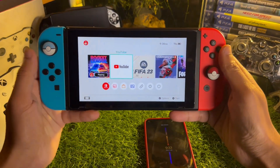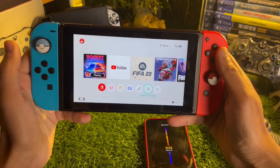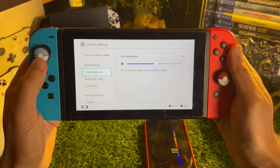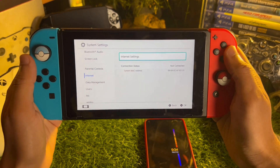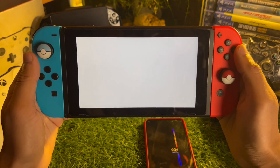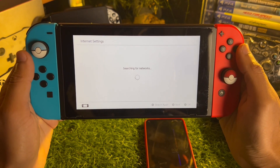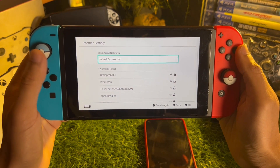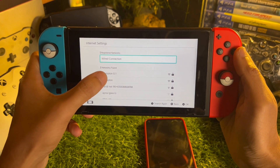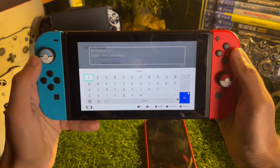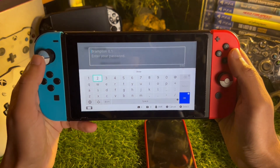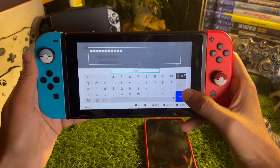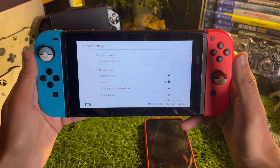Now go to your Nintendo Switch, open Settings, and go to Internet, then Internet Settings. Wait a few seconds and you will see your network appear. Tap it and add the password. I've entered the password of my Wi-Fi — just tap OK to confirm.